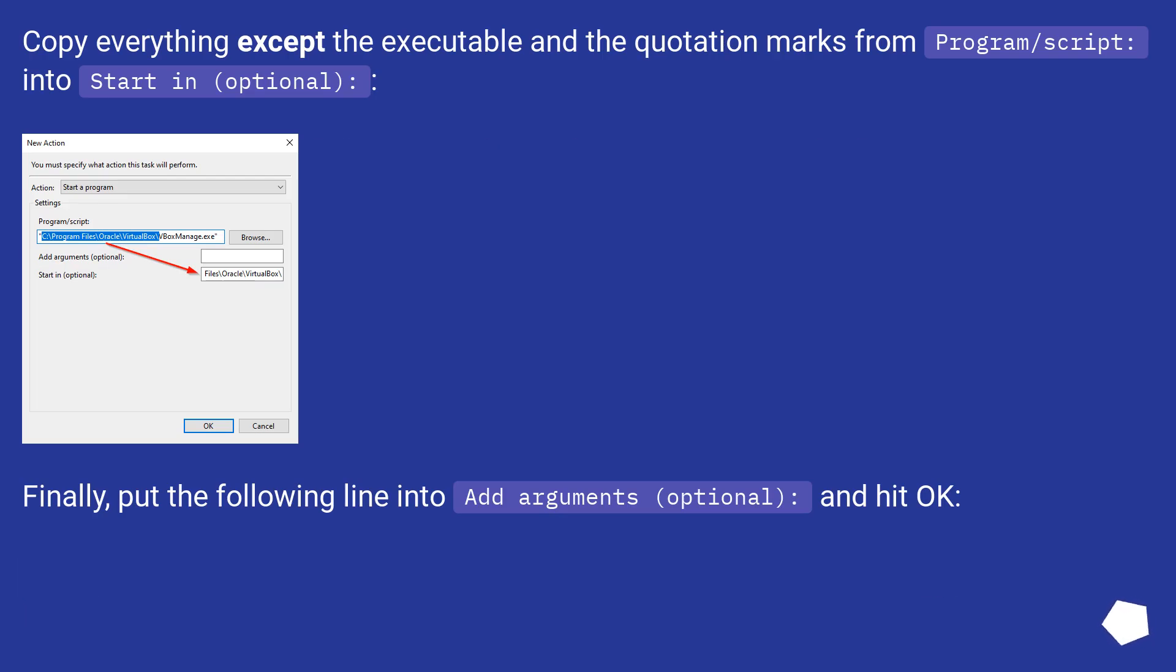Copy everything except the executable in the quotation marks from Program/Script column into Start In (Optional) column.